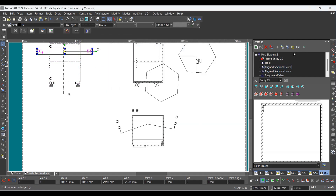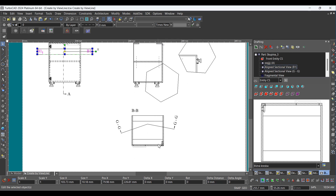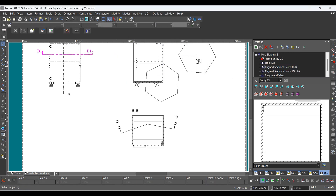Click the Options button from the drafting palette. Check the naming of aligned sectional views according to the view line name, and highlight the view line associated with aligned sectional views. Click OK.